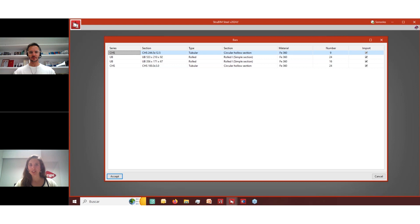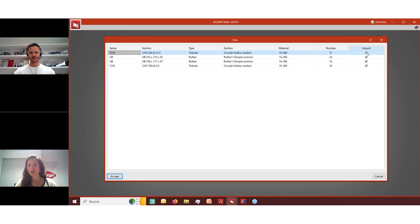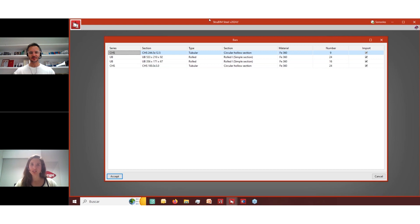This is very important — these are the elements that are going to be imported. The circular hollow sections that we used in the model are being imported, as well as Rodei simple sections, with the number of each shown so we can choose whether to import all of them or not. This is a new feature in the software: you can now import circular hollow sections.